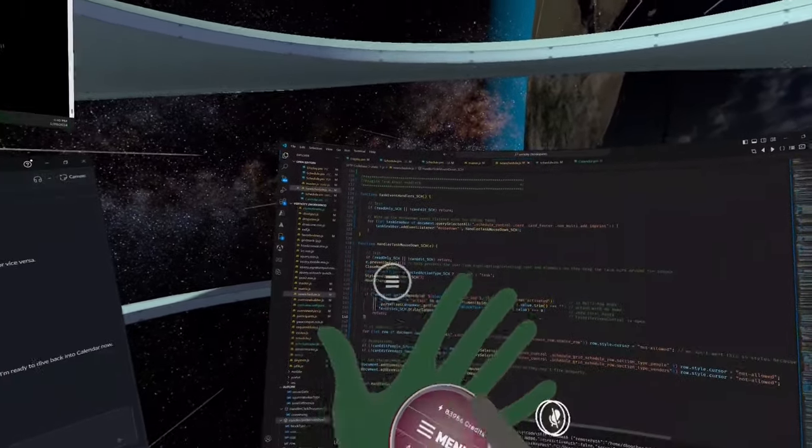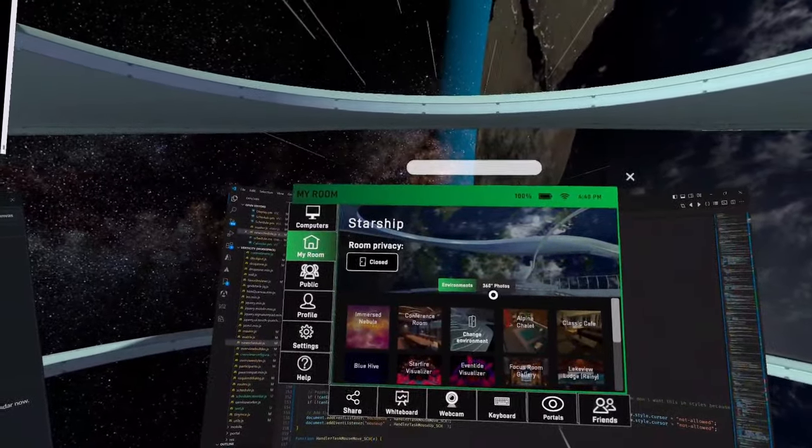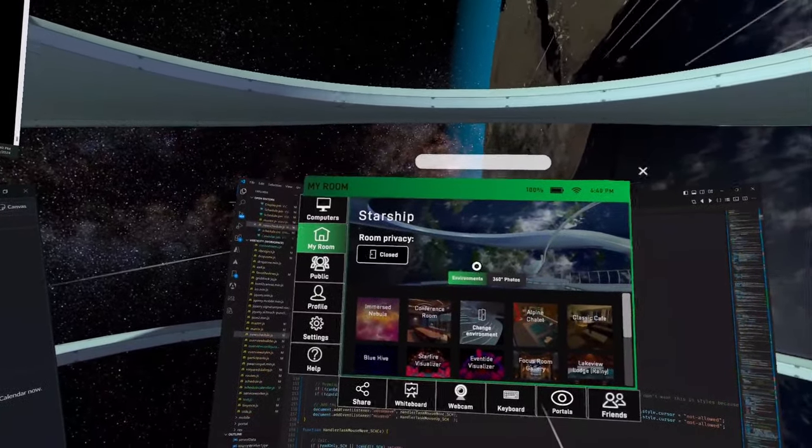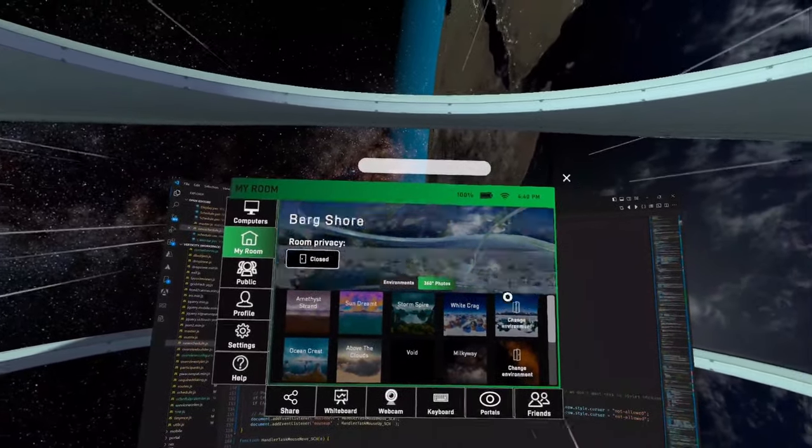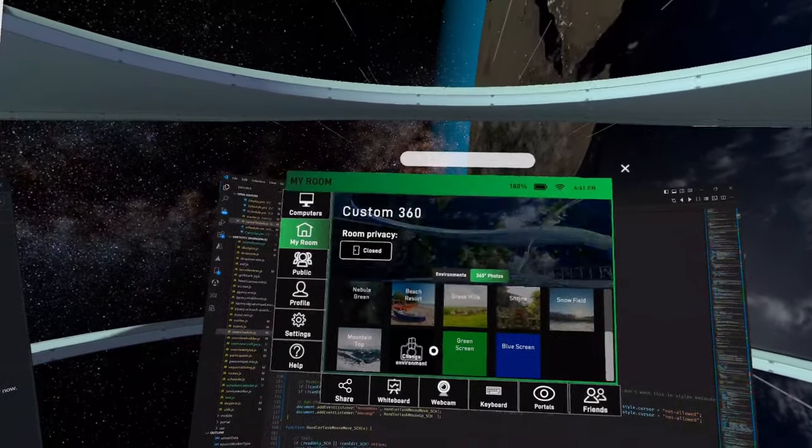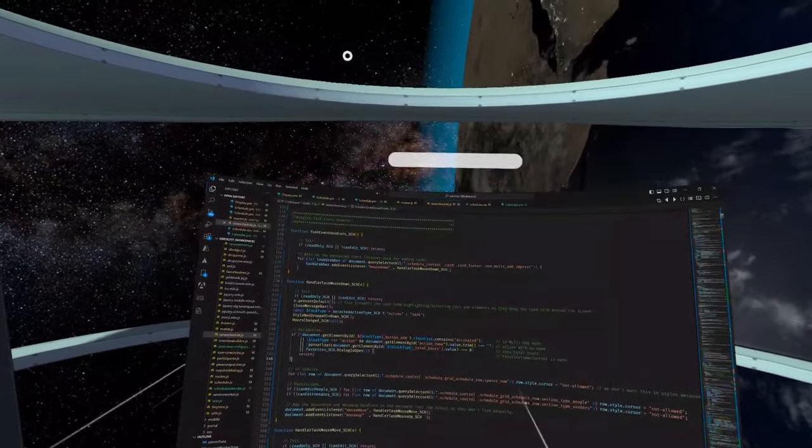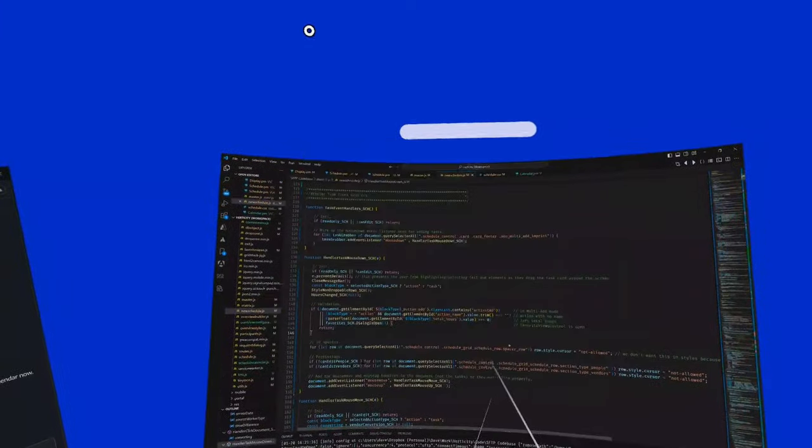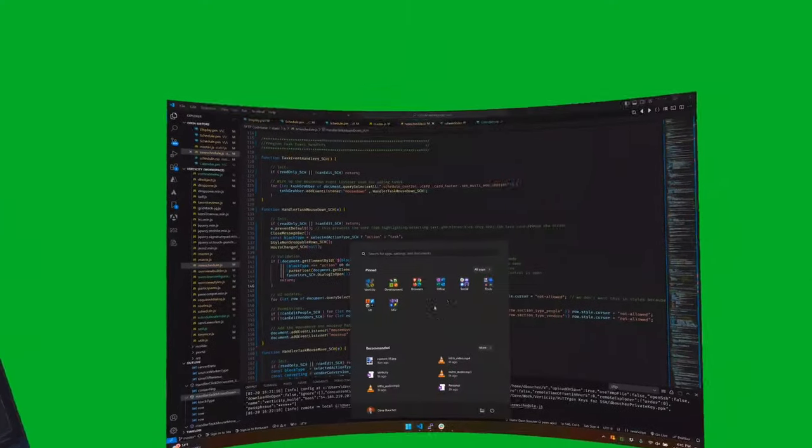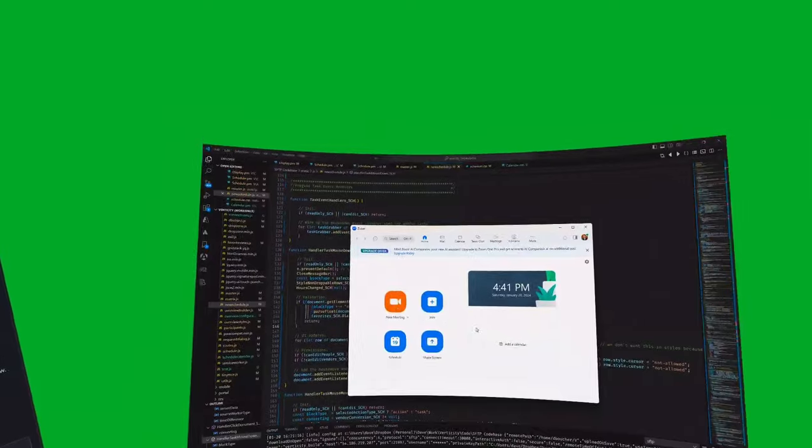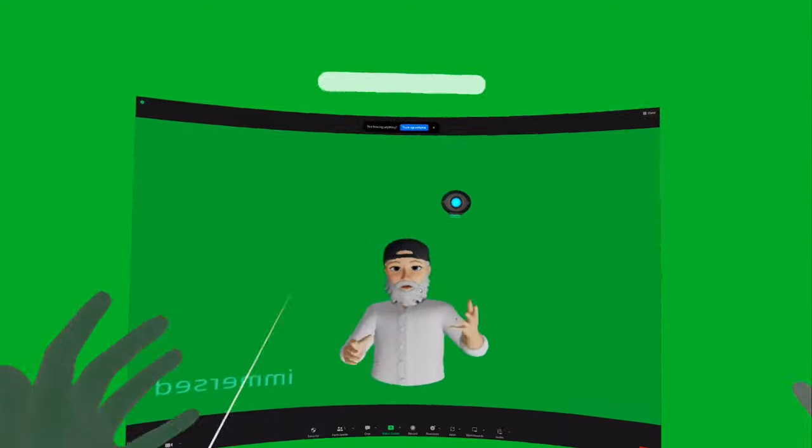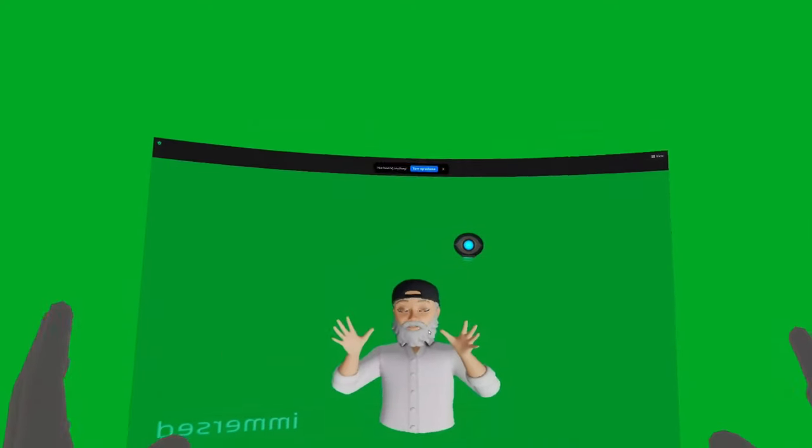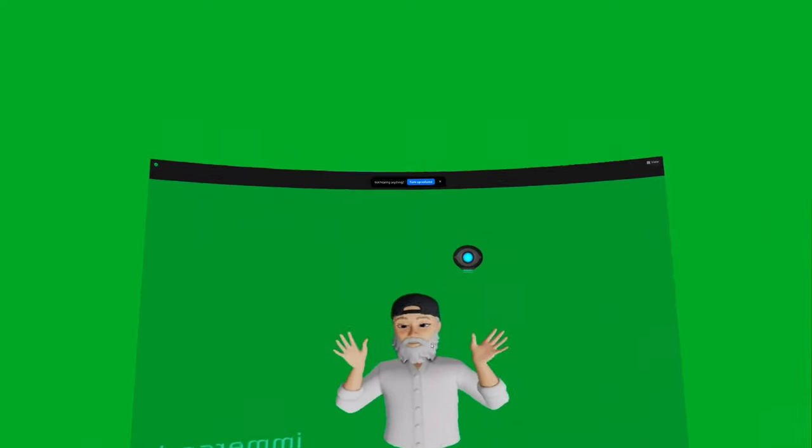But what I want to talk about in this video, in depth, is the 360 degree photos. So when you go to the my room tab, instead of environments, you can click 360 degree photos, and you again have a whole bunch of different ones to choose from. So first, I want to talk about the colors. So you've got blue screen, and you've got green screen. And these, I assume, are for some sort of video editing. So for example, if I start a Zoom meeting, my avatar is on this green screen. And so I could record this video, and then I could edit some sort of a different background if I wanted to.